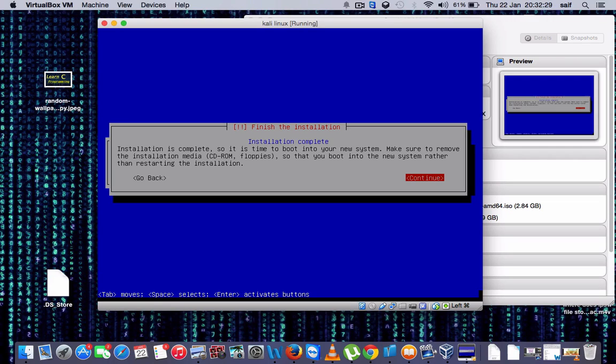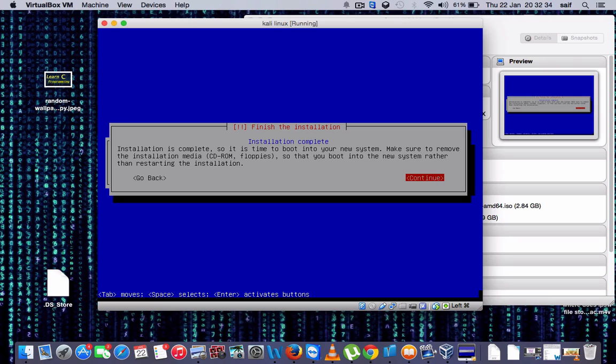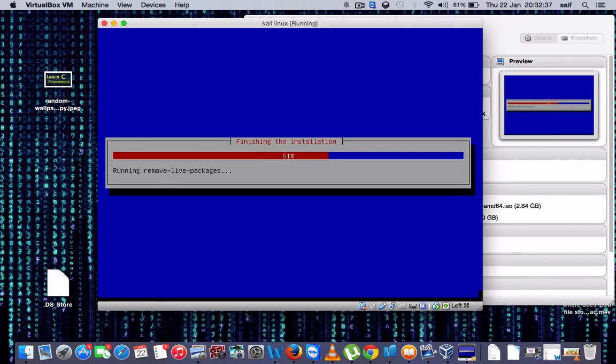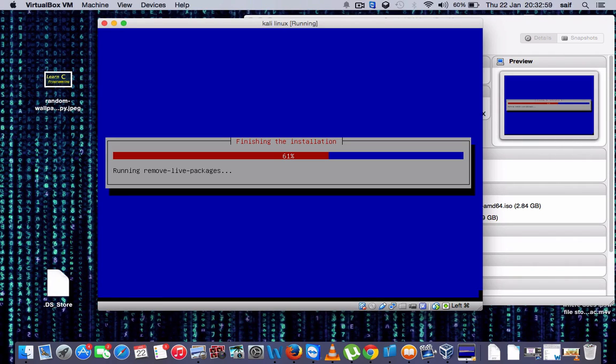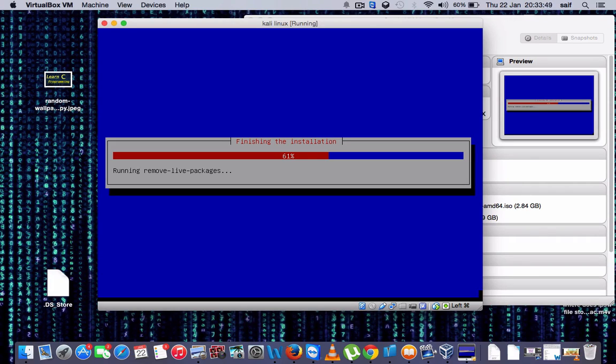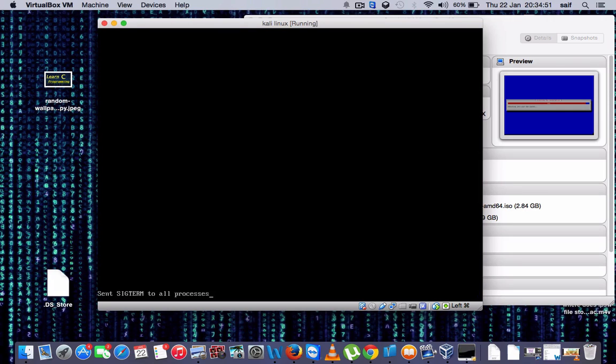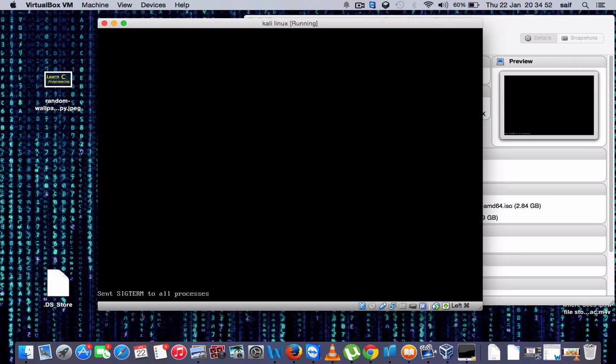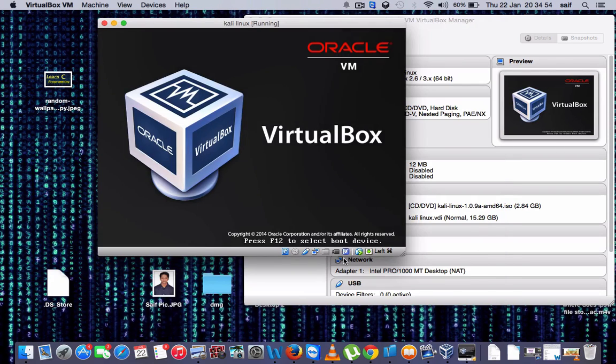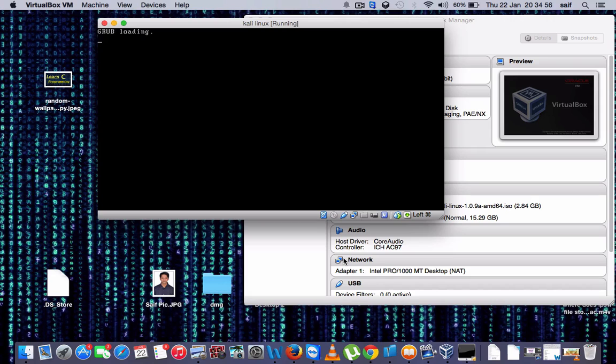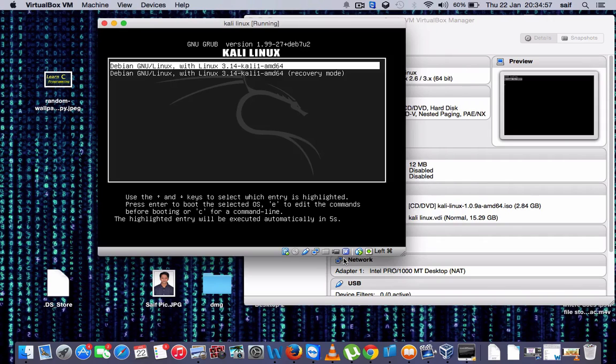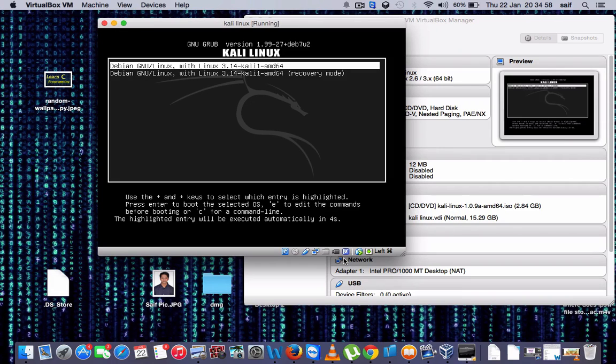Now you will see this message, Finish the Installation, and this is the last step in this one. And you have to press enter to continue. Now the system has restarted. Now I should select the scroll.